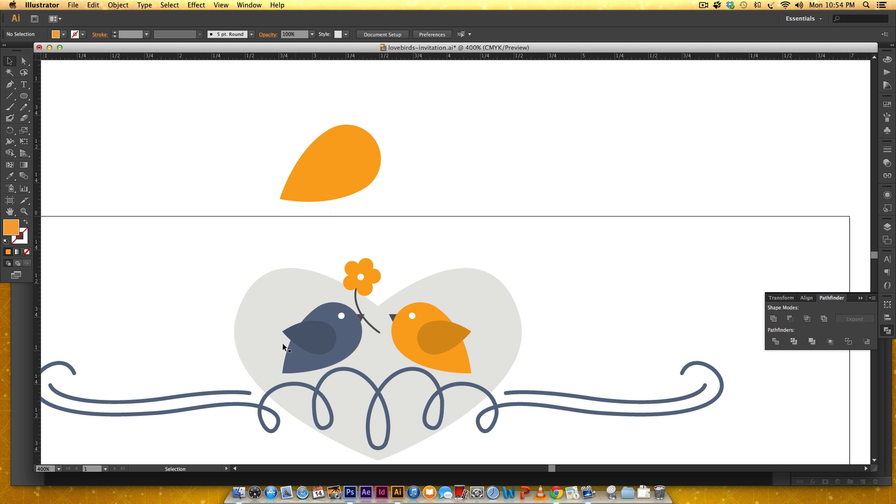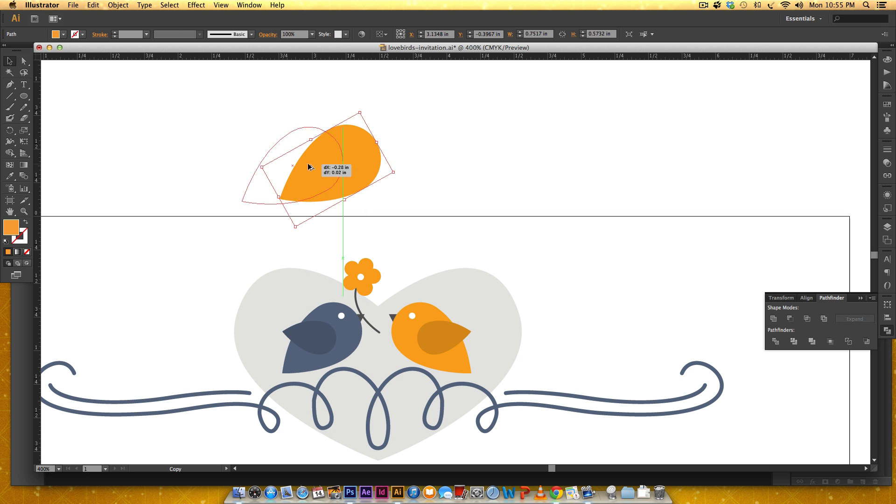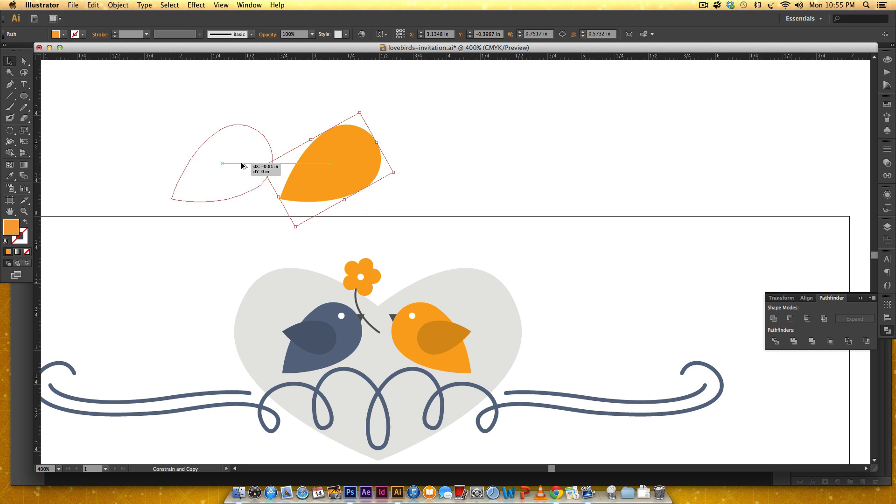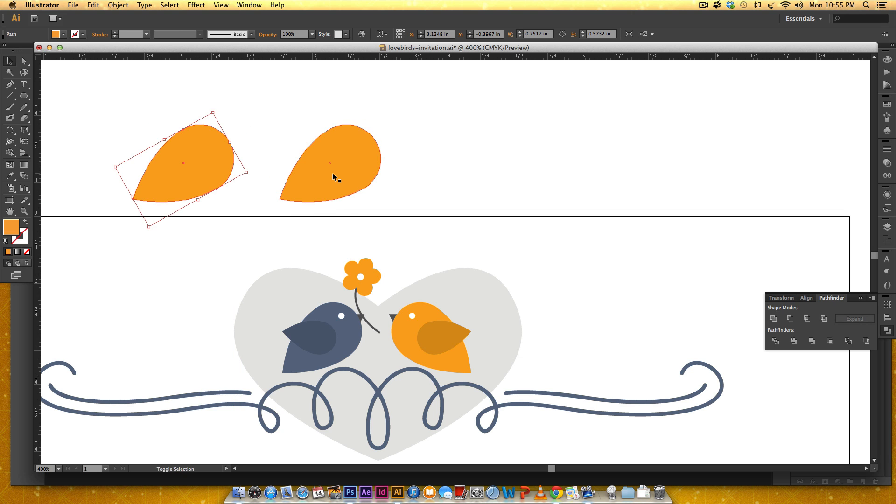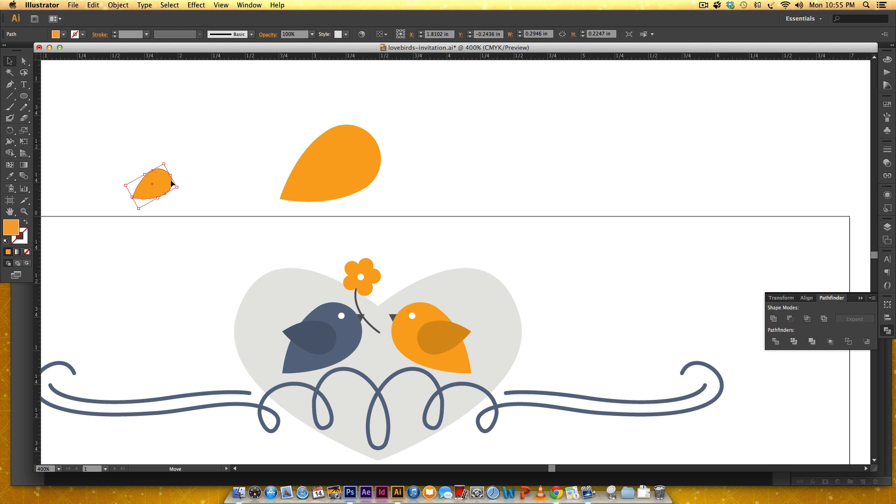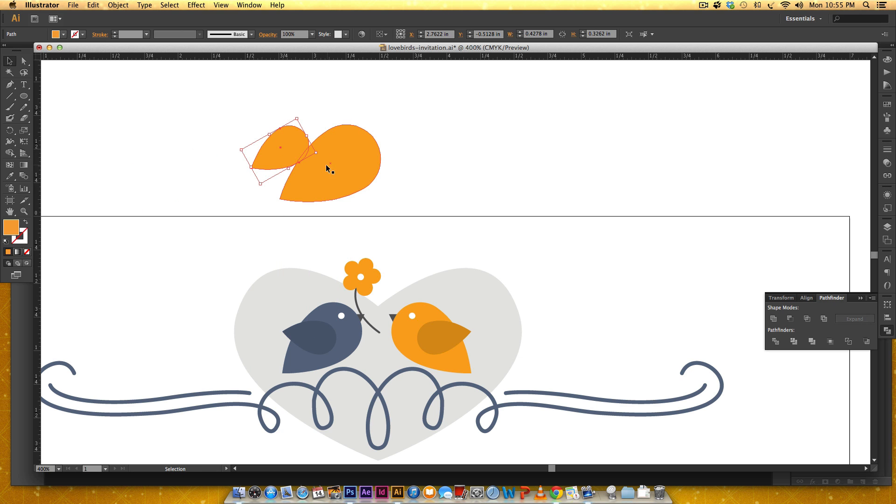Now I need the wing so I'm just gonna click on the body, hold alt, drag, and hold shift to keep it straight, but you don't necessarily have to. I just like keeping things straight. Now I'm gonna reduce the size of this, that's probably too small, make it a little bigger and then rotate this.